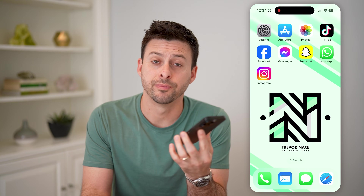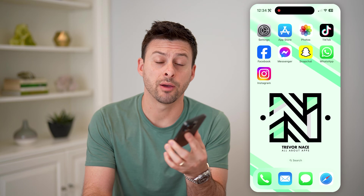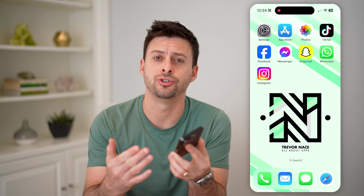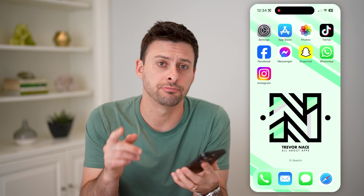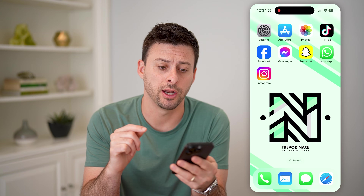Hey guys, Trevor here. And in this video, I'm going to show you how to check your audience active time on Instagram. It's pretty quick and easy, so let's jump right in.